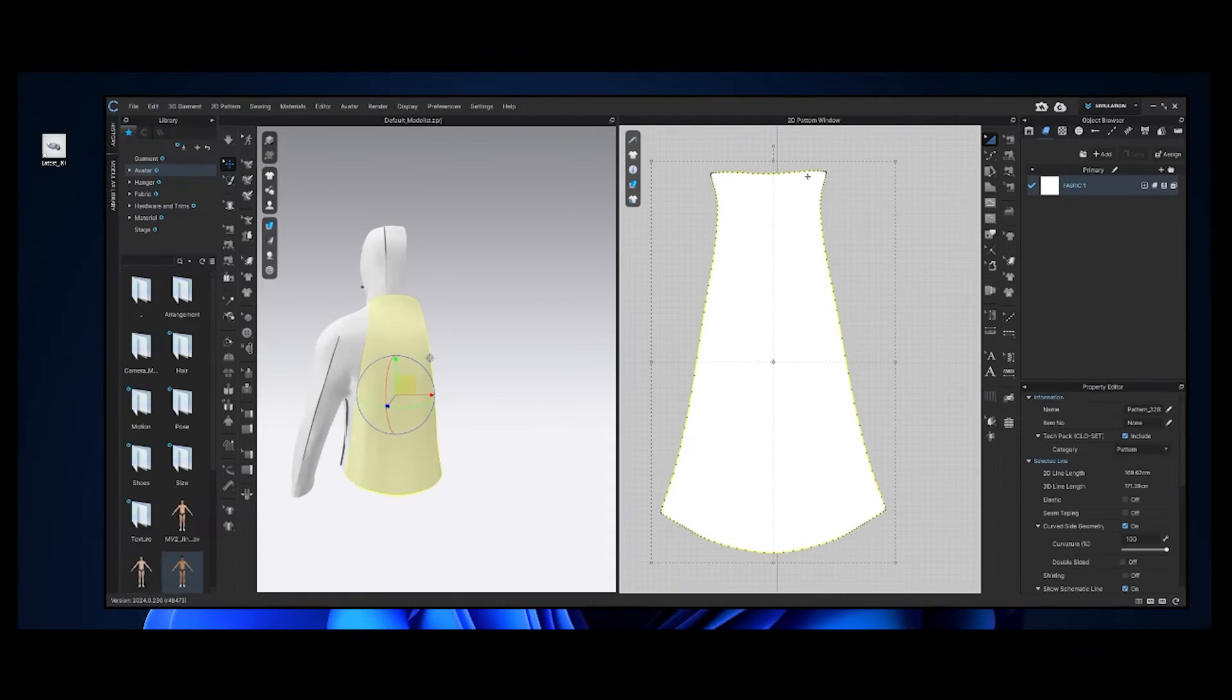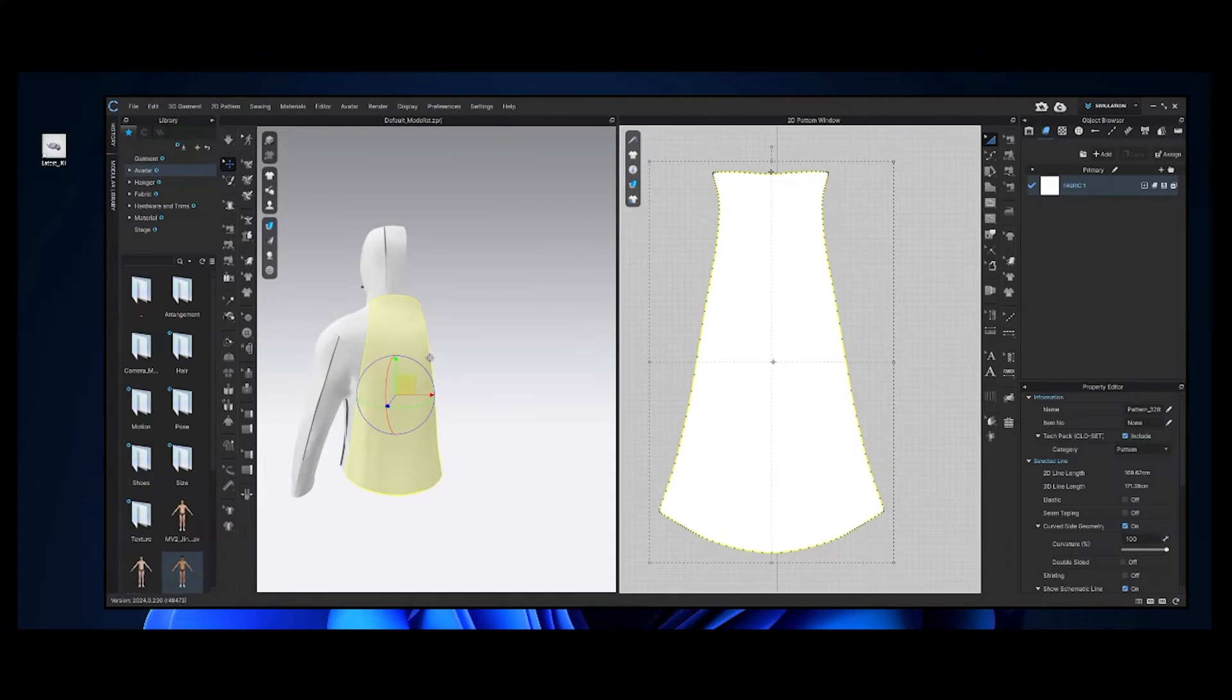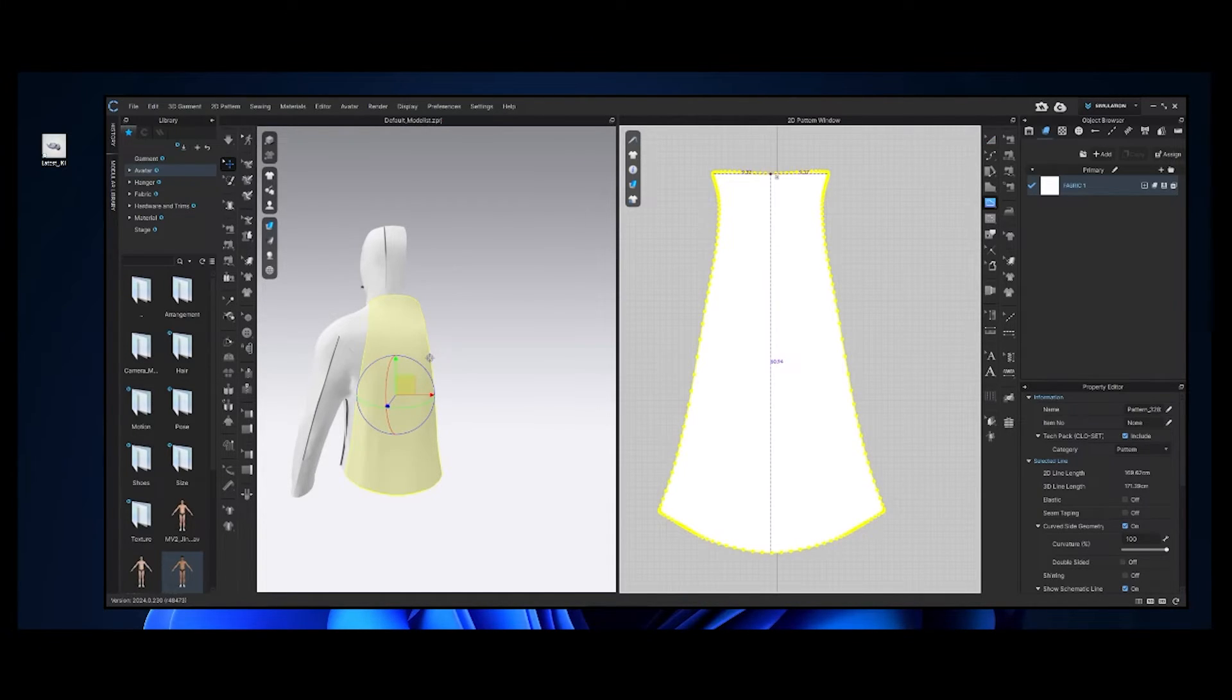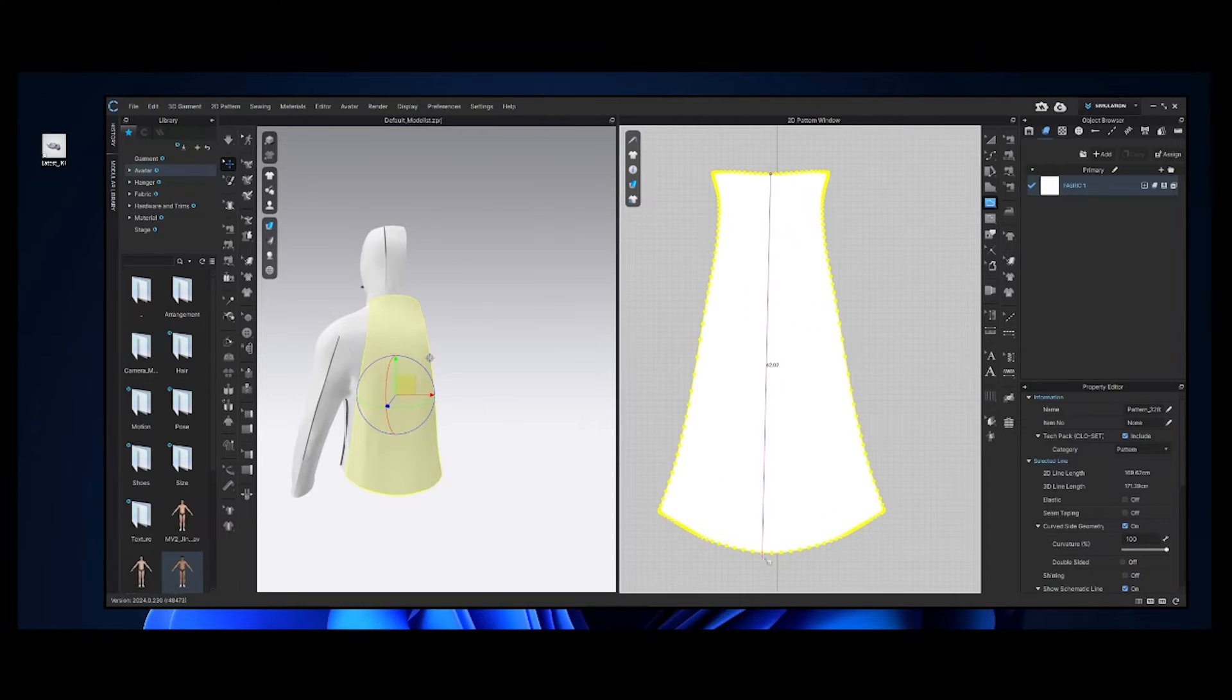We're going to cut the back panel and the center hood panel in half. Because after sewing one side, we're going to clone the other sides with sewing.